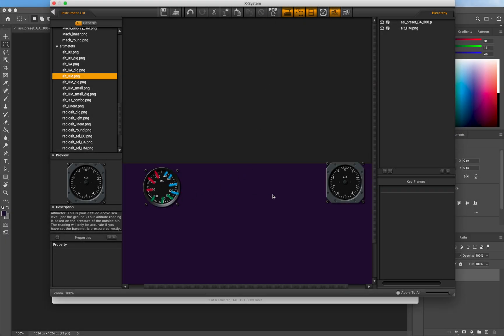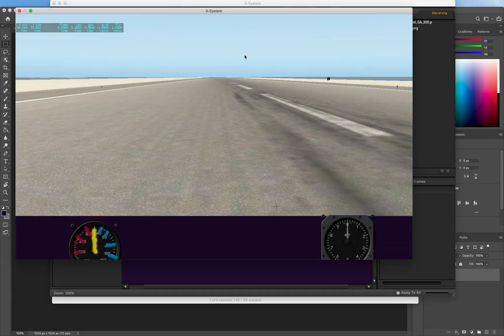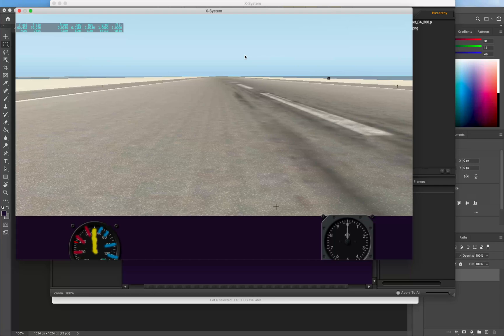Save this as Panel.png. Reload PNGs in Planemaker to see our changes again, and then reload the aircraft and art in X-Plane to confirm the change there as well.